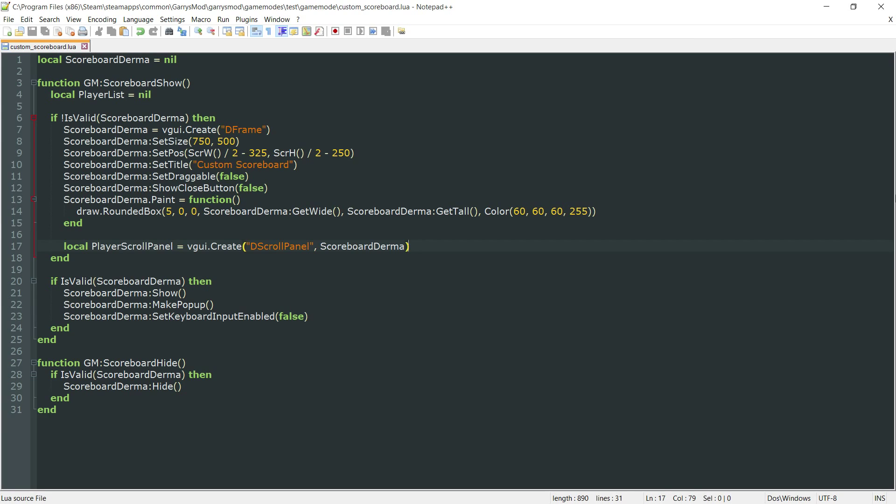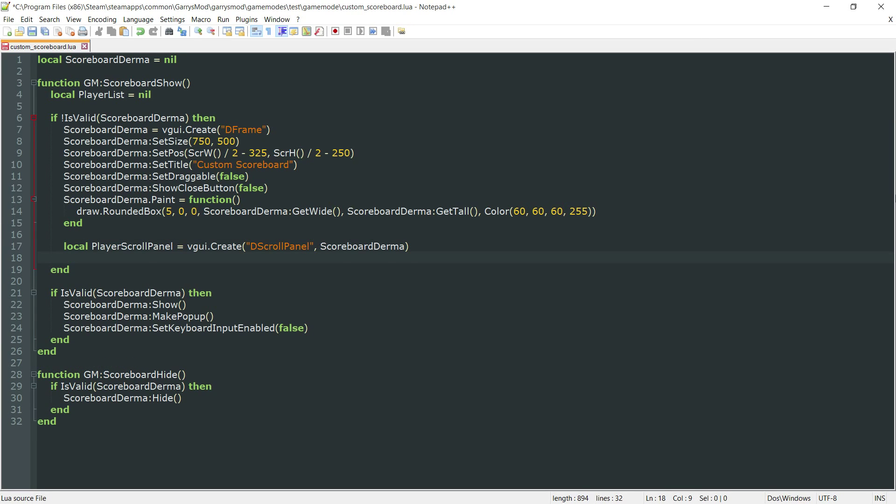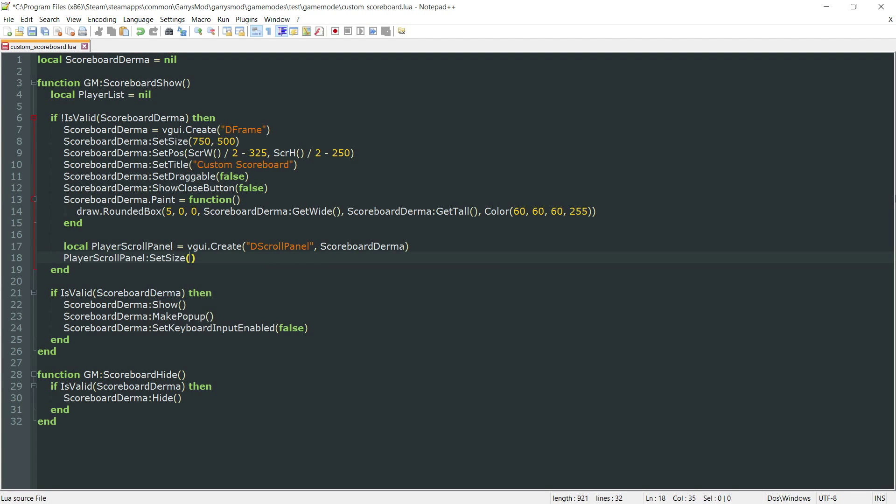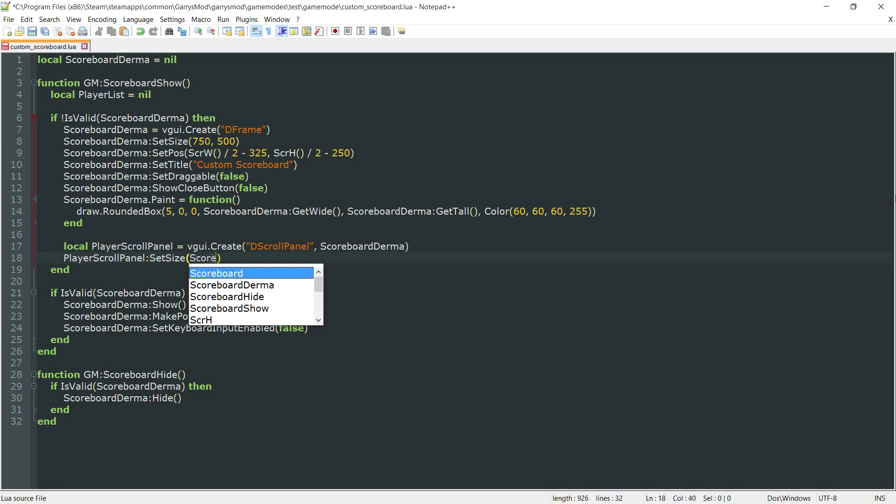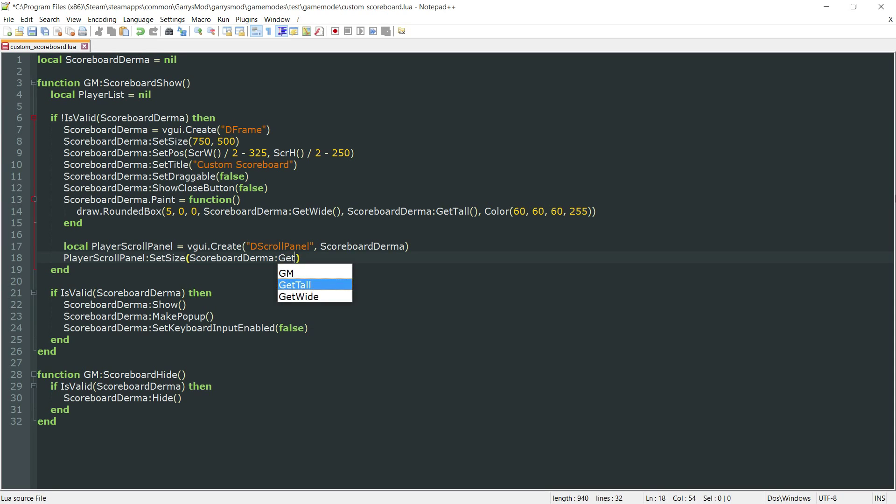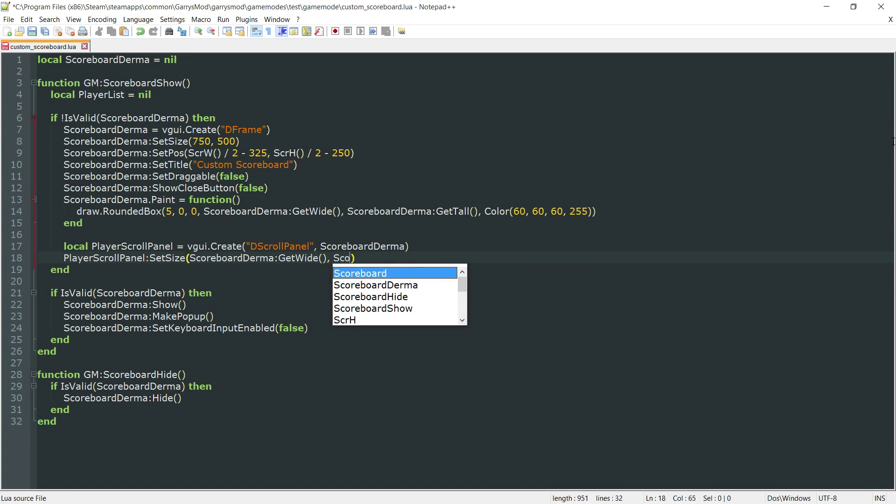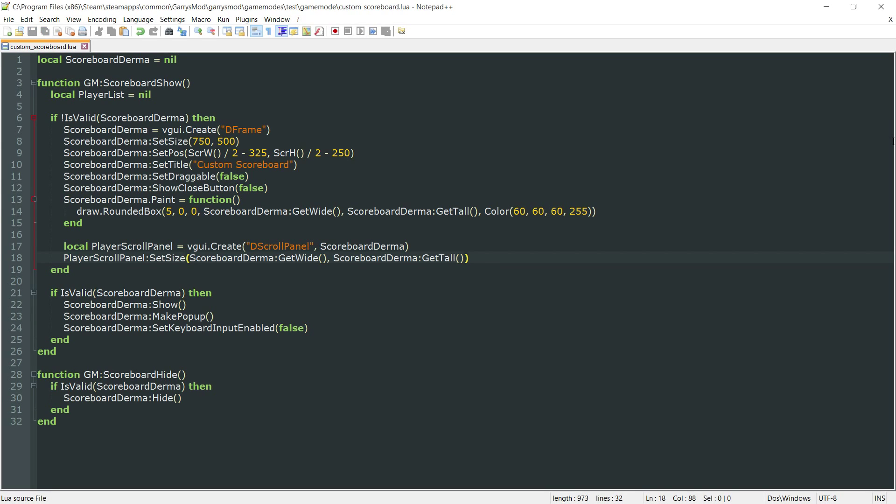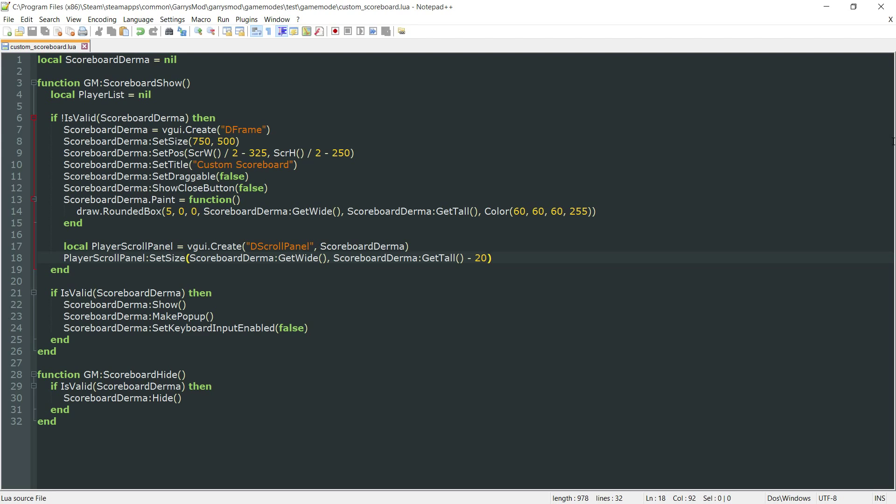We want to set some values here. The first one we want to do is the size. Let's set the size to scoreboard derma colon git wide, as well as scoreboard derma colon git tall. And actually, we want to make this git tall minus 20.